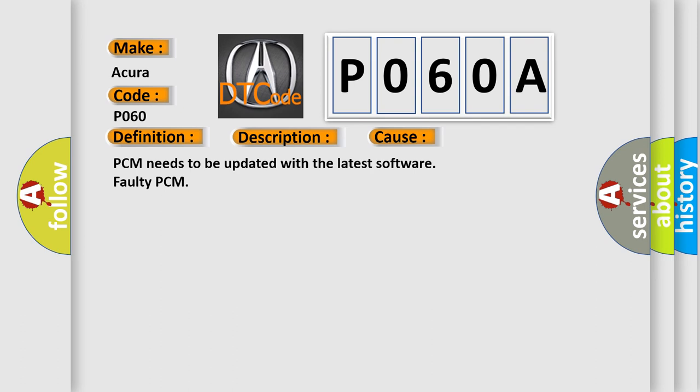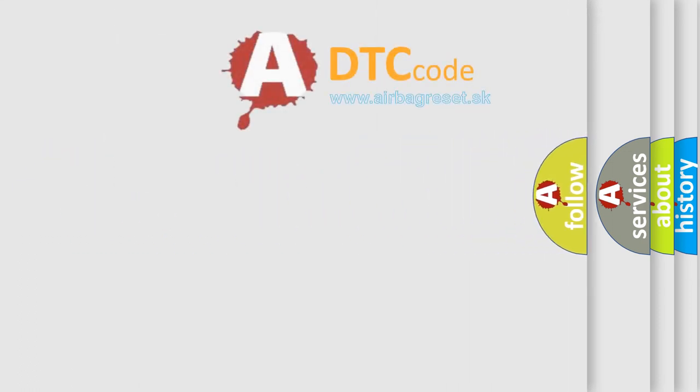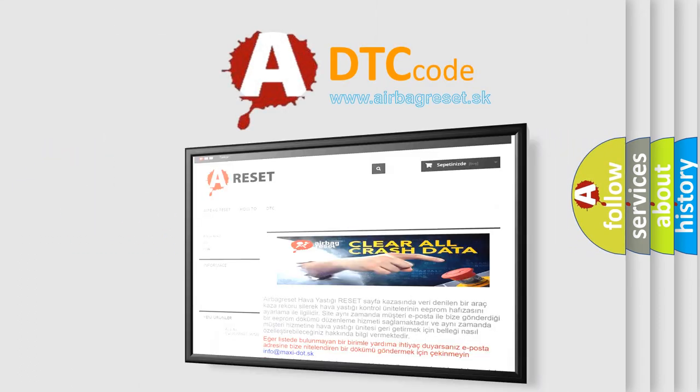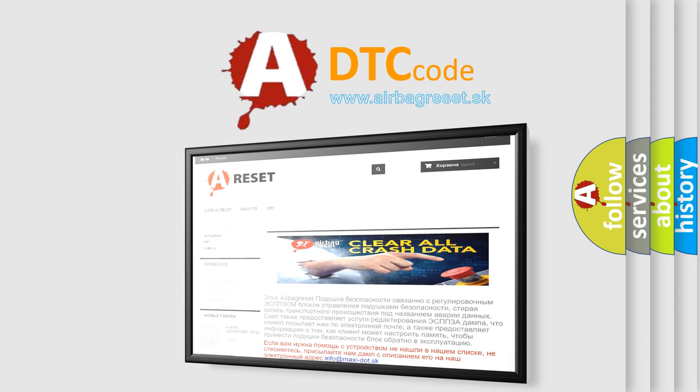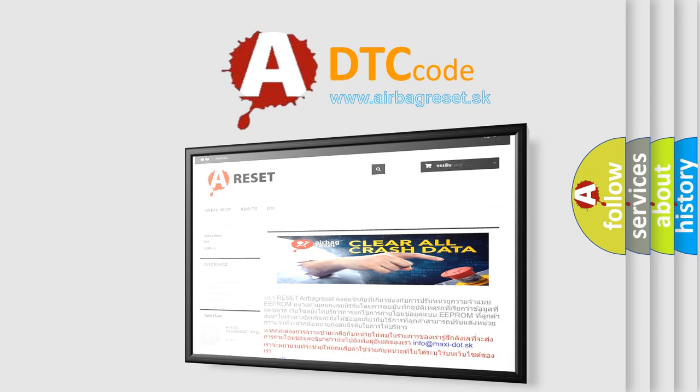The Airbag Reset website aims to provide information in 52 languages. Thank you for your attention and stay tuned for the next video.